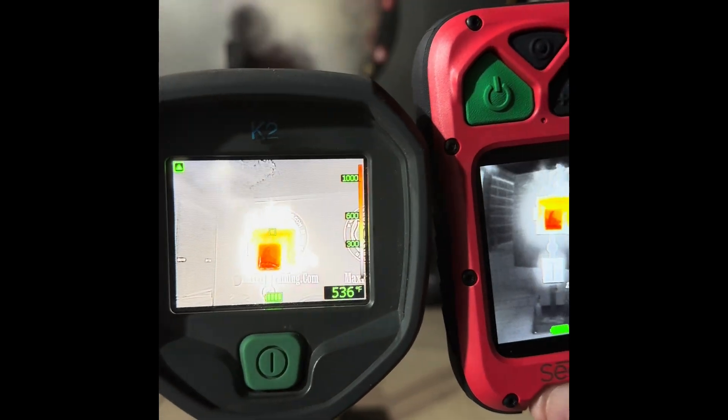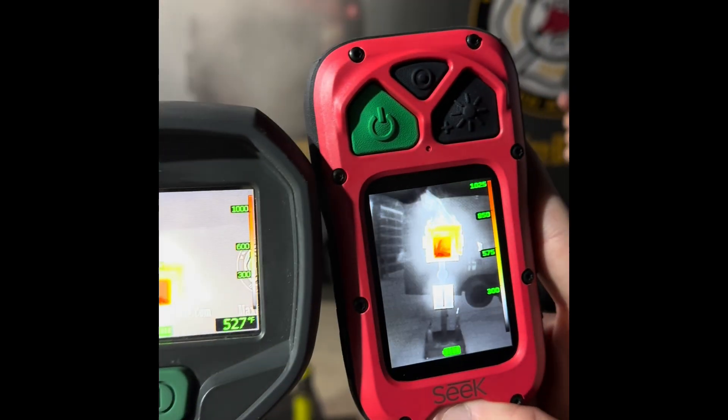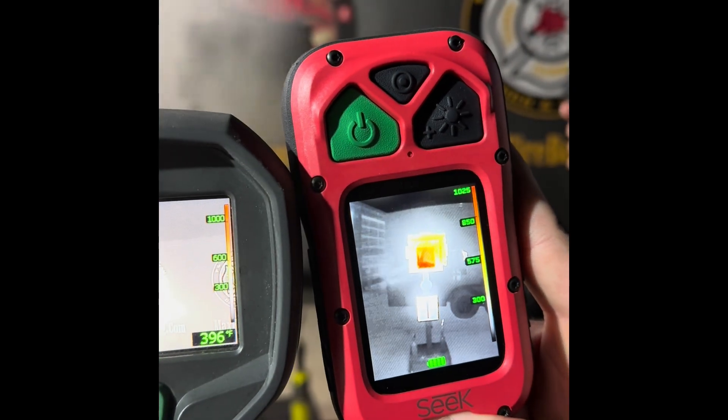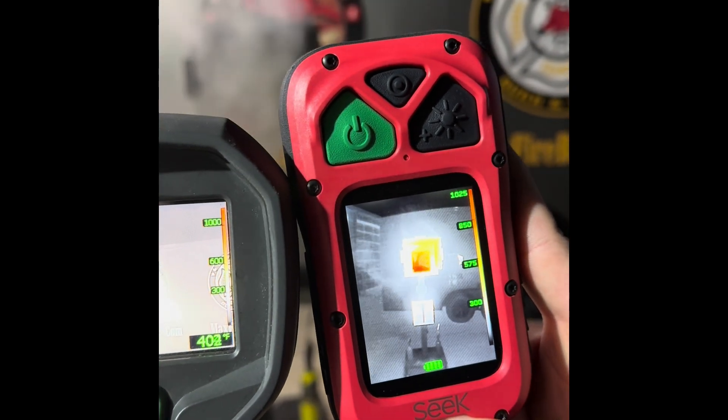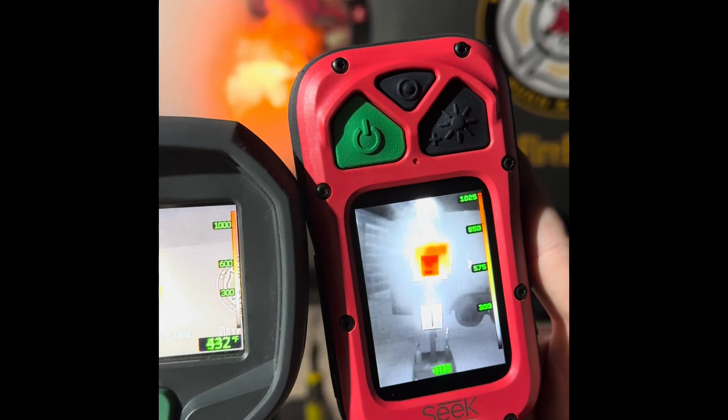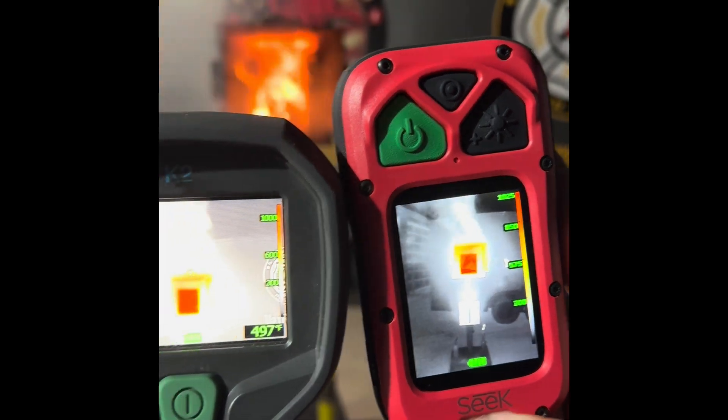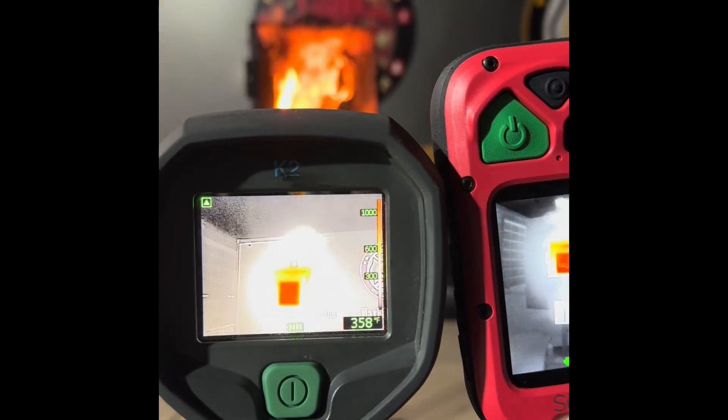On the left we have the K2, on the right we have the Seek 300. So there's our ignition.